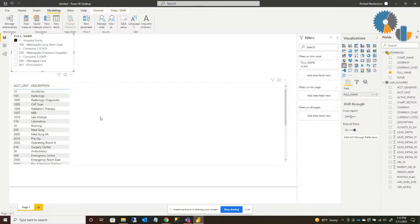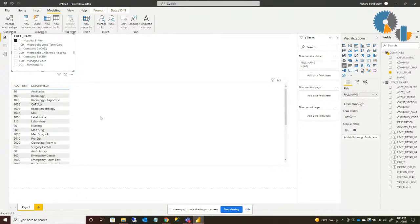So connecting to SQL Server is as simple as that. Now I'm going off a local desktop to a local SQL Server, but if I were going to publish this out to the Power BI cloud service, what we would need to do to connect to our local SQL Server is install what's called a gateway connector. That allows the connection from the Power BI cloud service to the on-premise SQL Server. We will cover that in a future session.